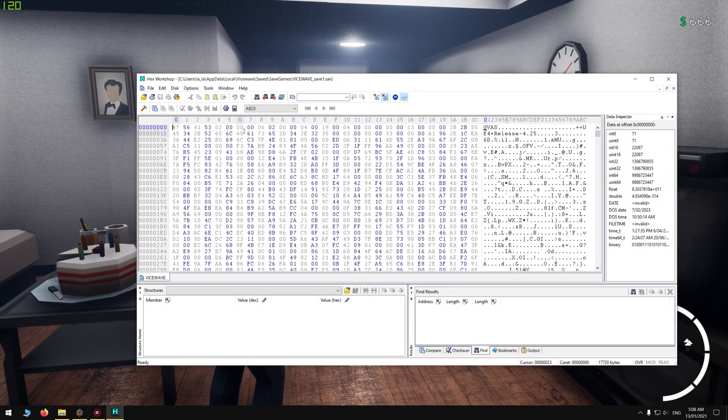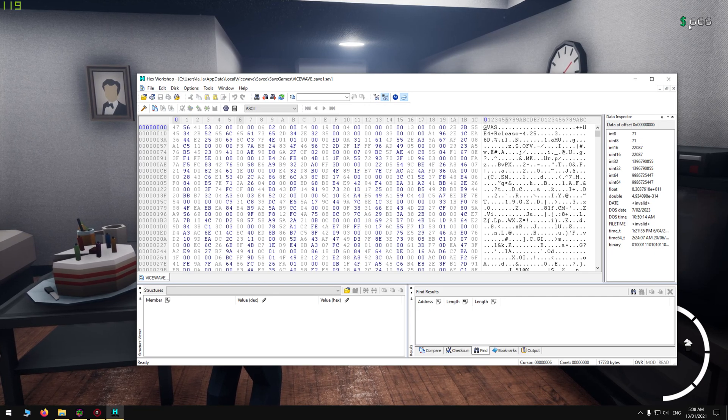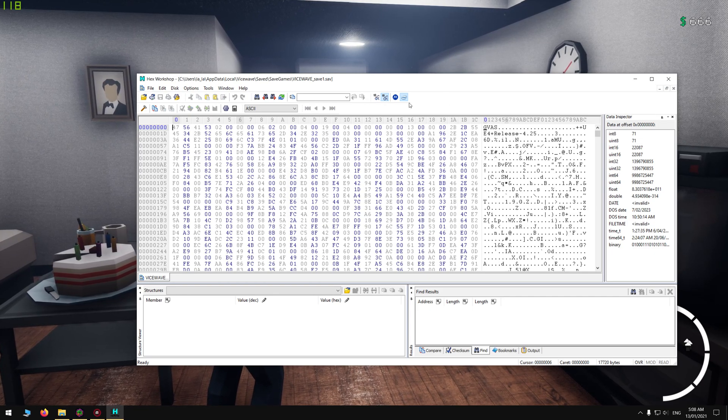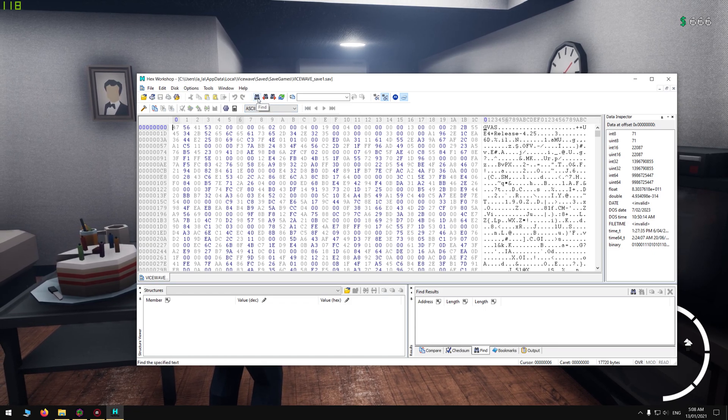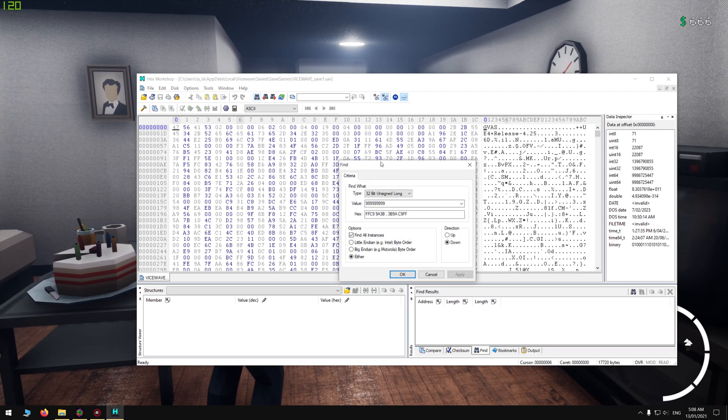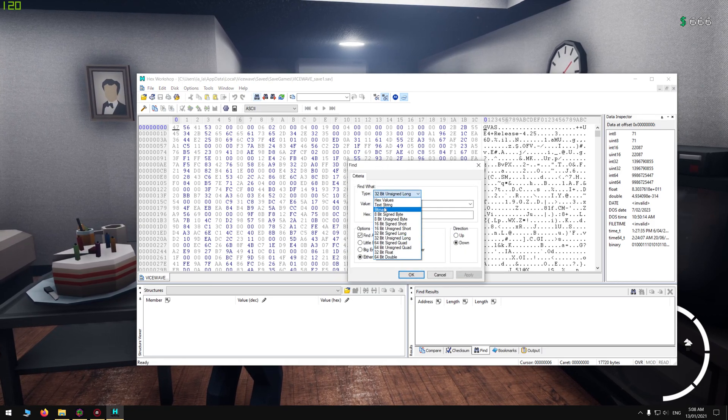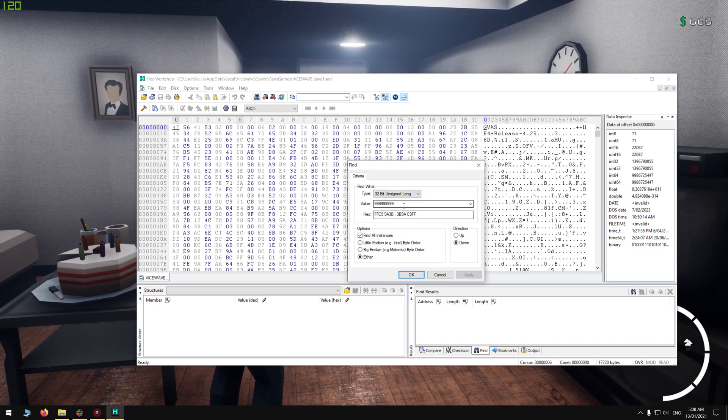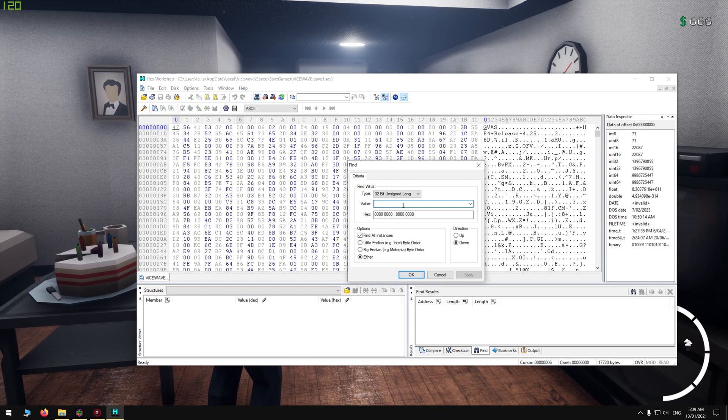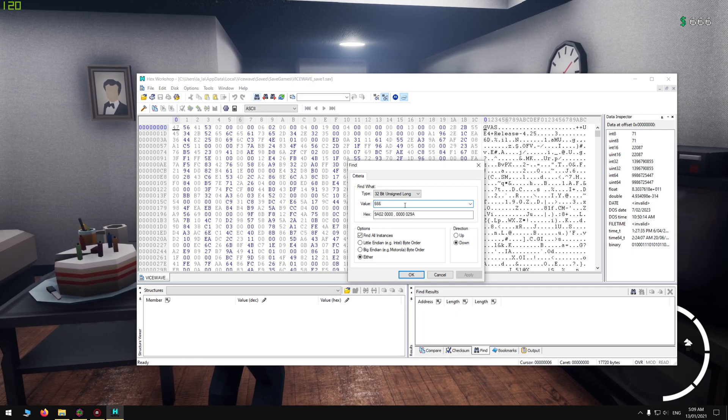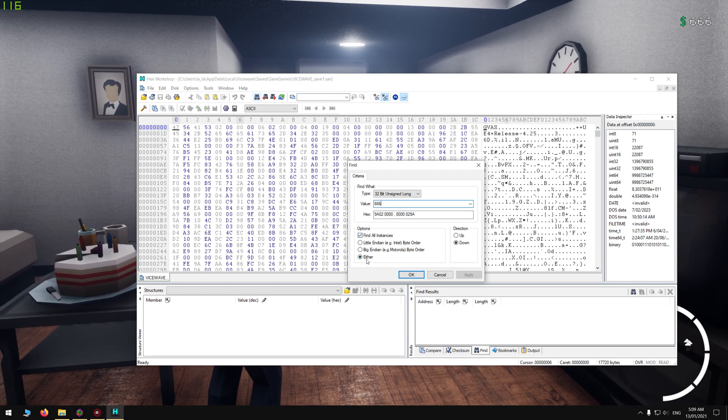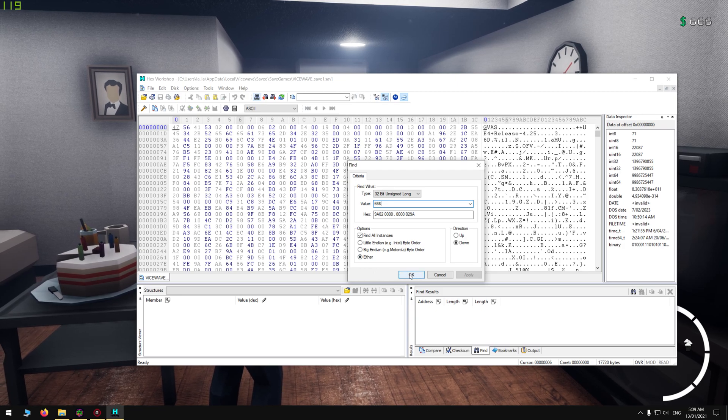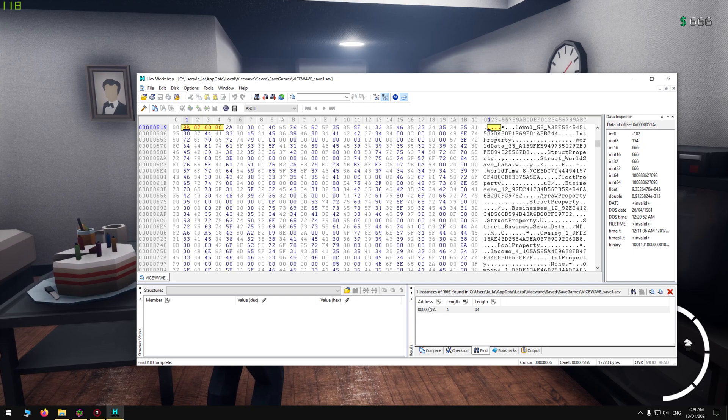You want to note how much money you have. I have 666. You want to click on the binoculars, and once you've done that, you want to set it on 32-bit unsigned long. Then you want to put in the amount of money that you currently have. So I have 666. Then you want to have this ticked and then this ticked. Once you've done that, just press OK and you'll get one result down here.